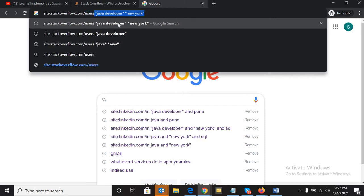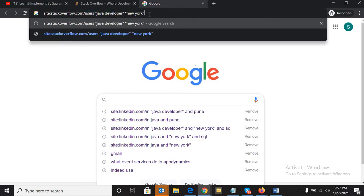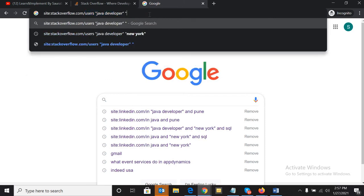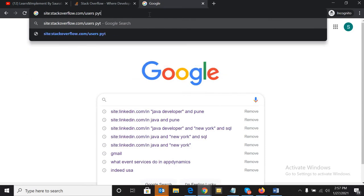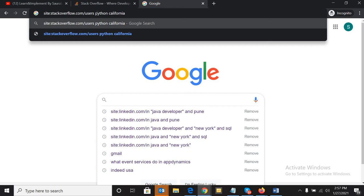So we will write it like this: site:stackoverflow.com/users Python California. The space here - Google will consider it as 'and'. If you want, you can write 'and', or if you leave a blank, it will consider it as 'and' only. Just hit enter.